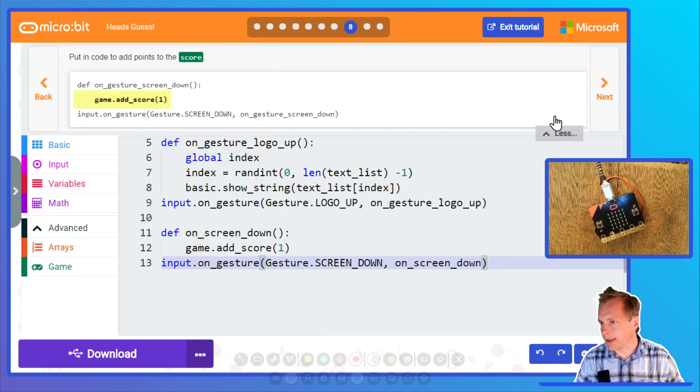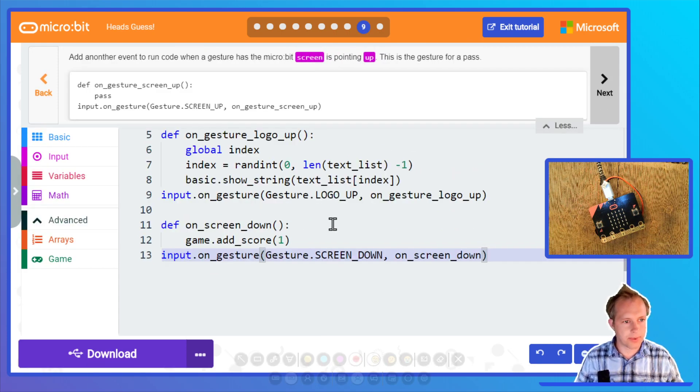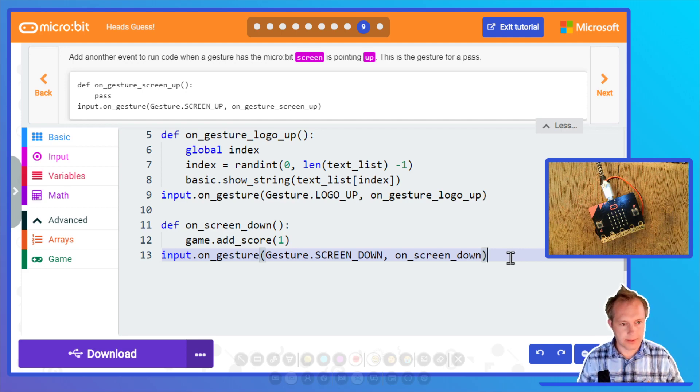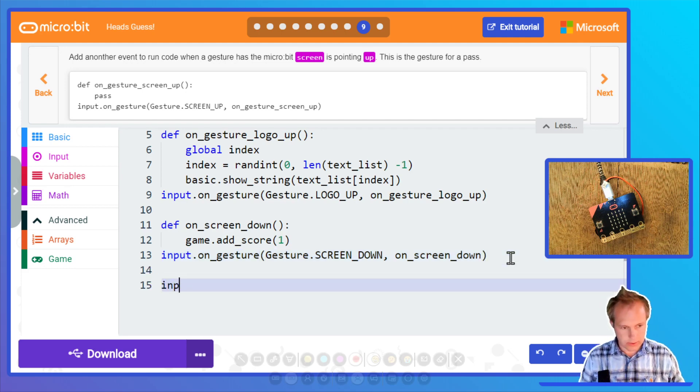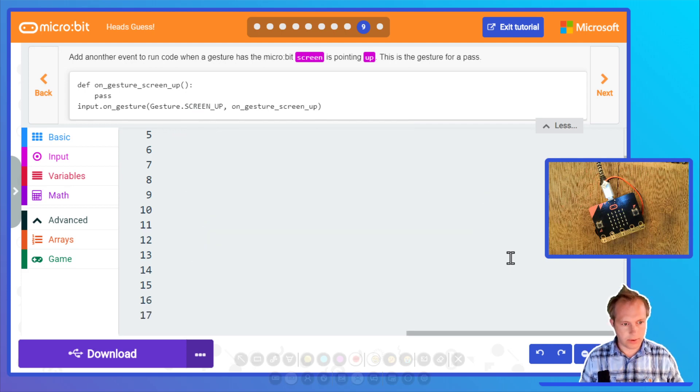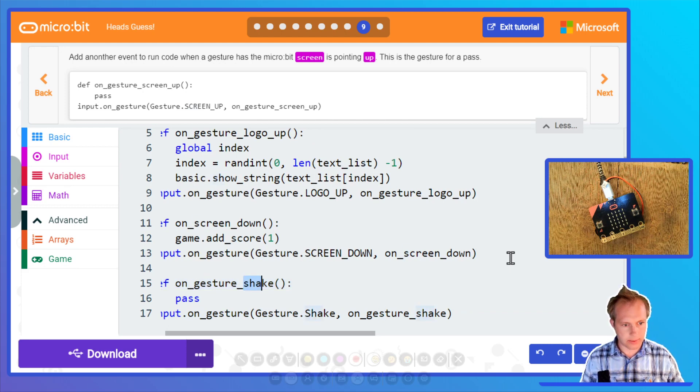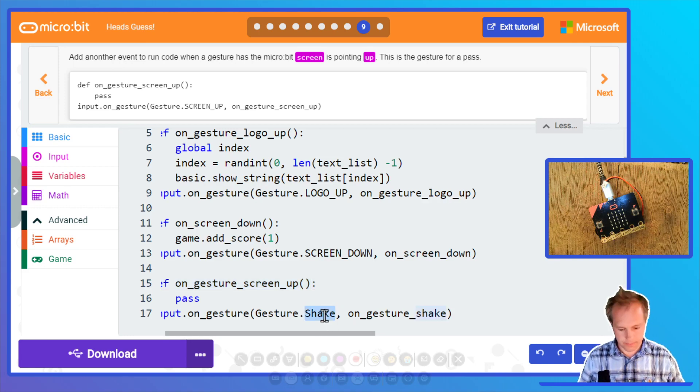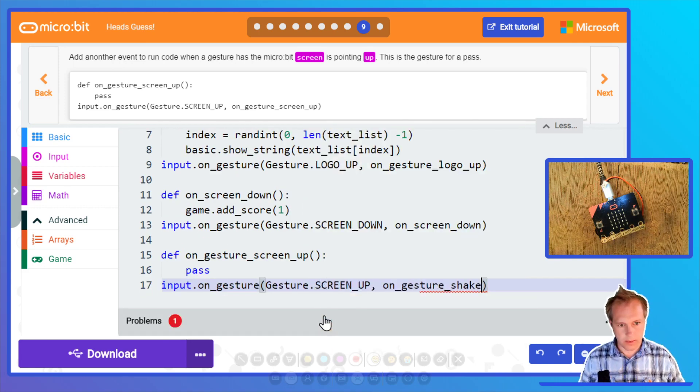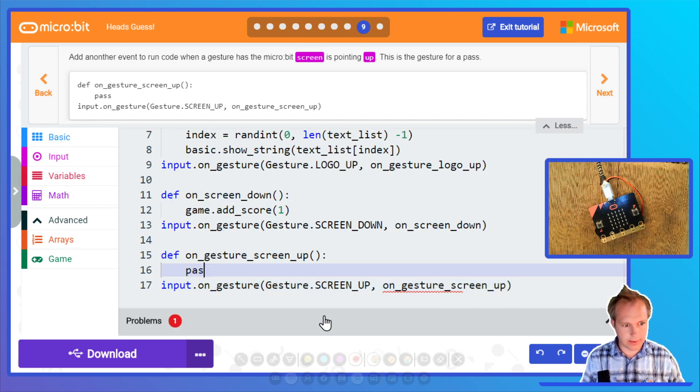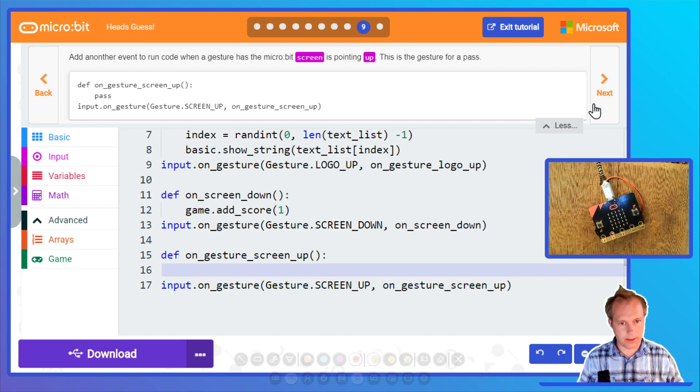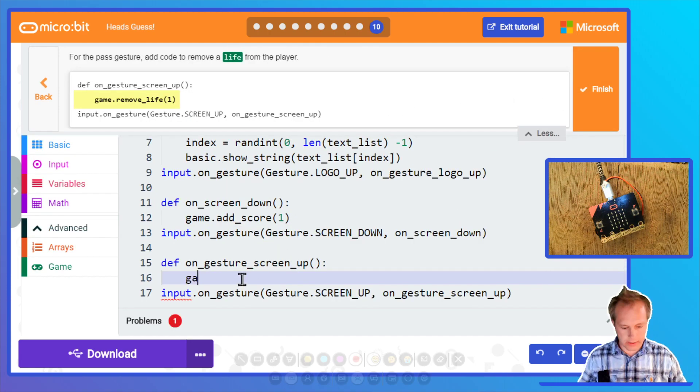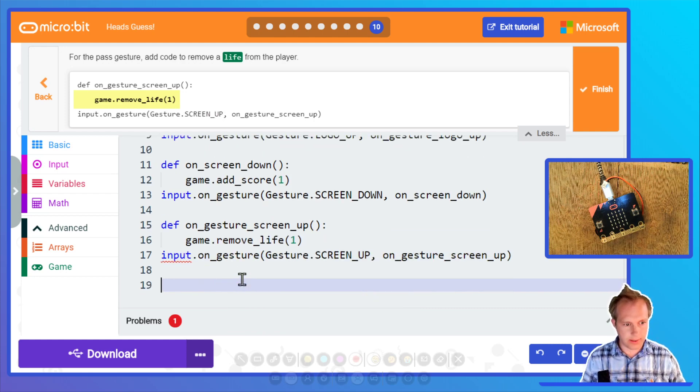Let's take a look at the next step. We're gonna do screen up, which is probably gonna do pass. That means we're gonna lose a life. Input on gesture, include everything, and then this is gonna be screen up. In that case, probably most likely we are gonna remove a life because we couldn't figure it out.